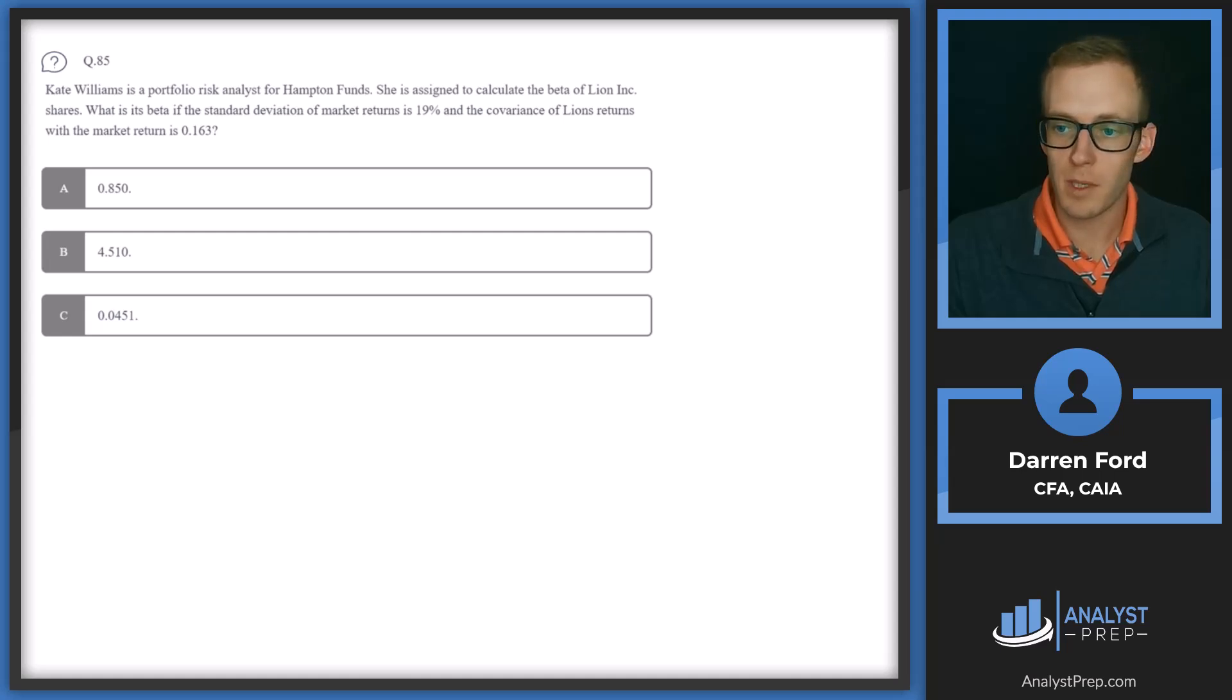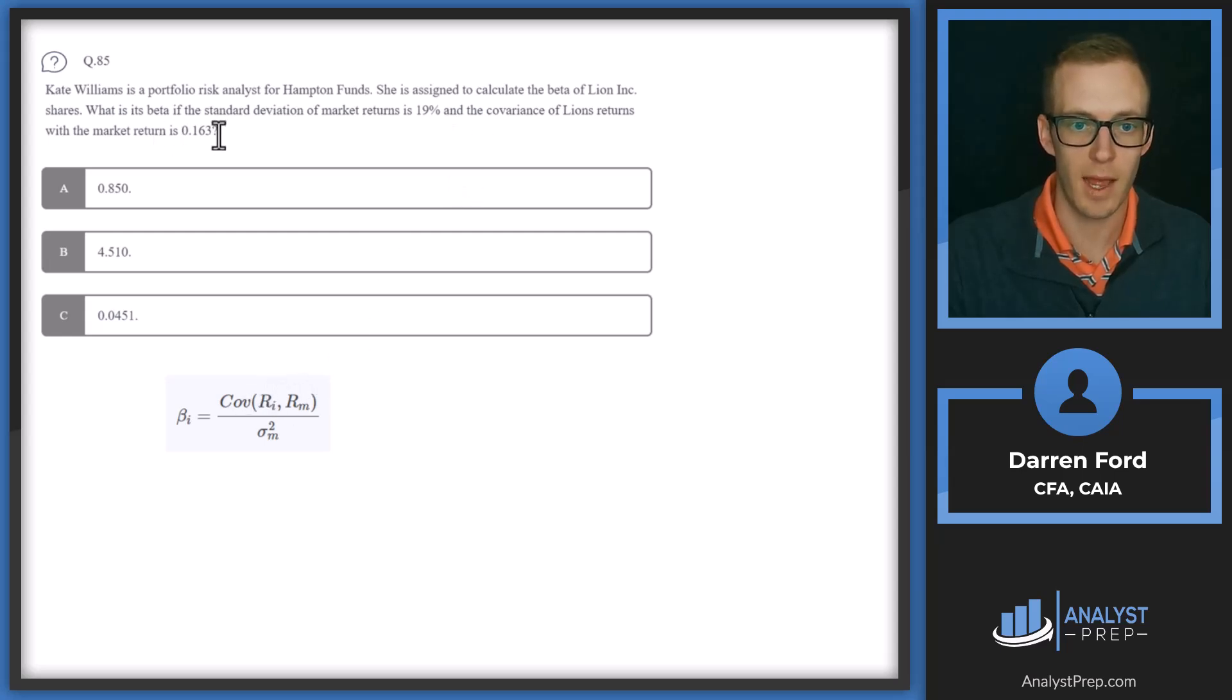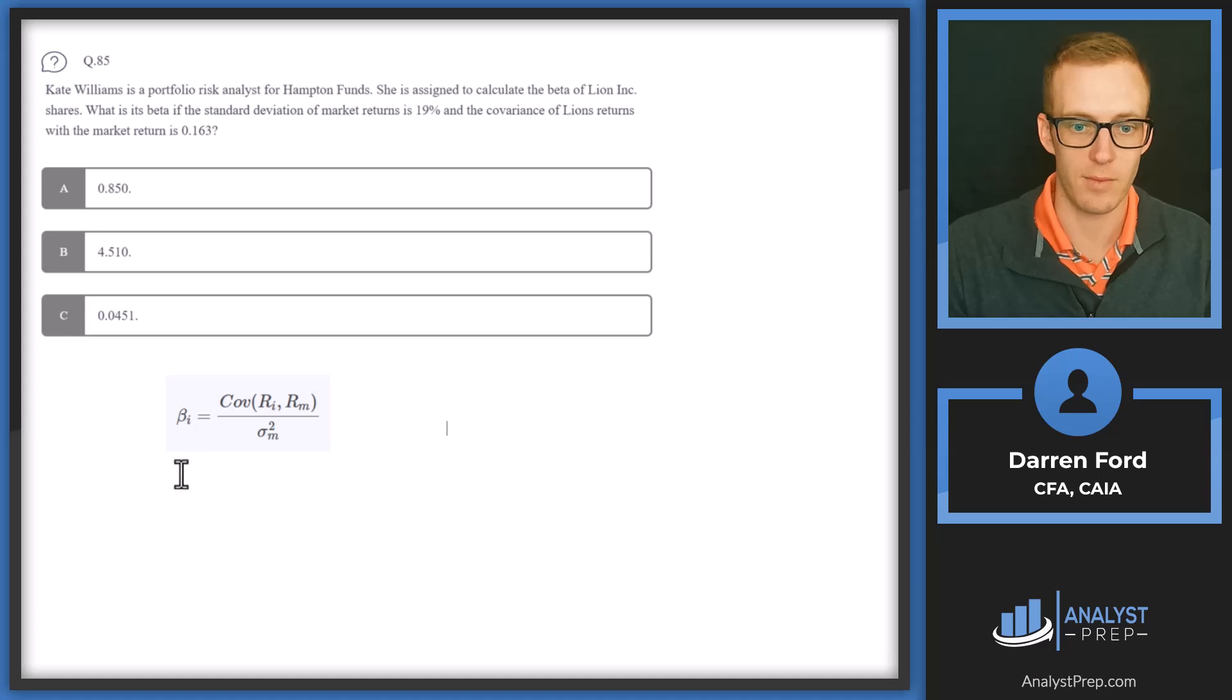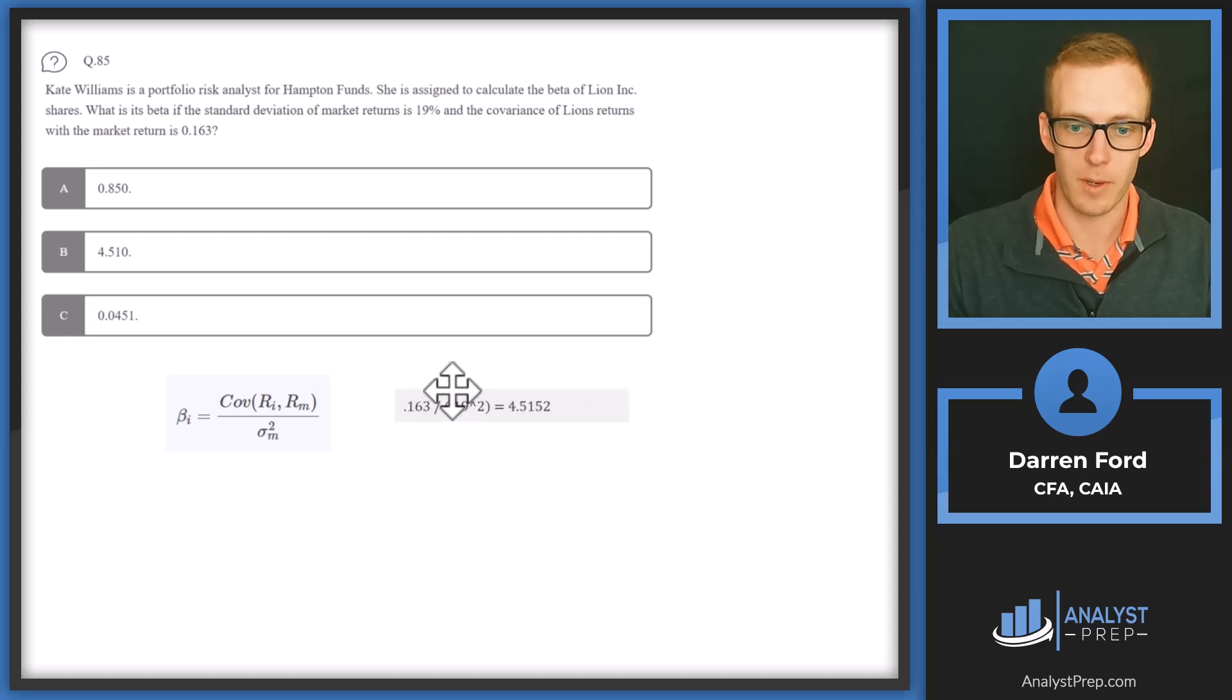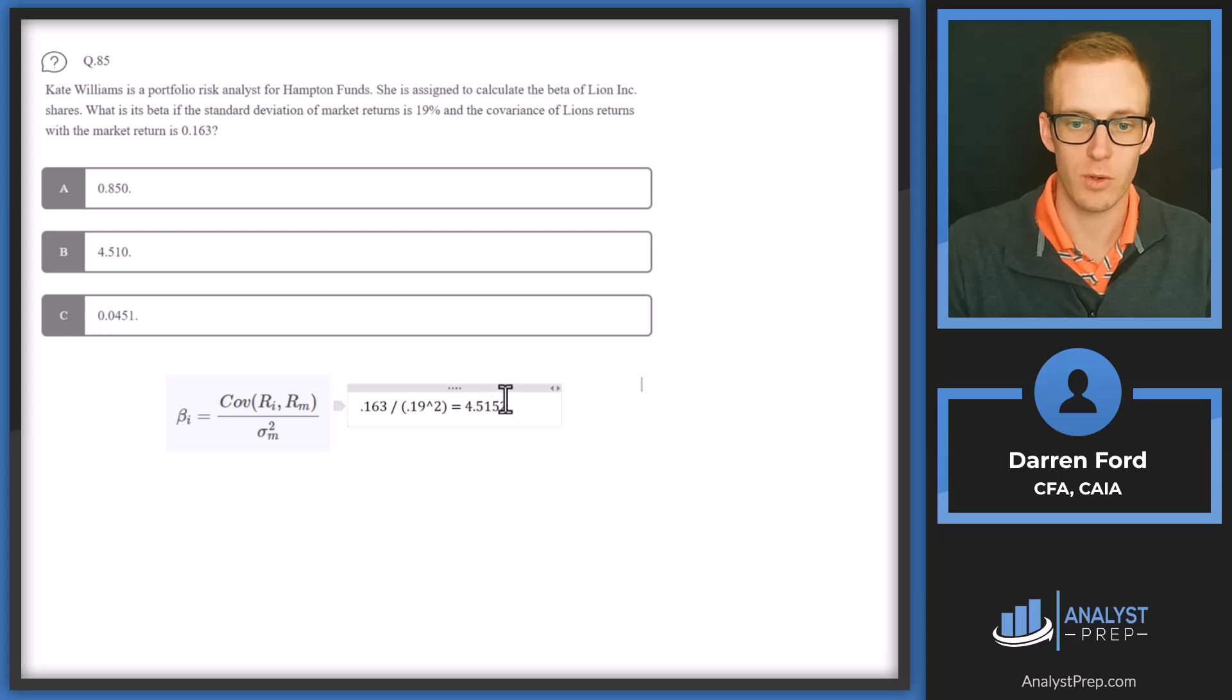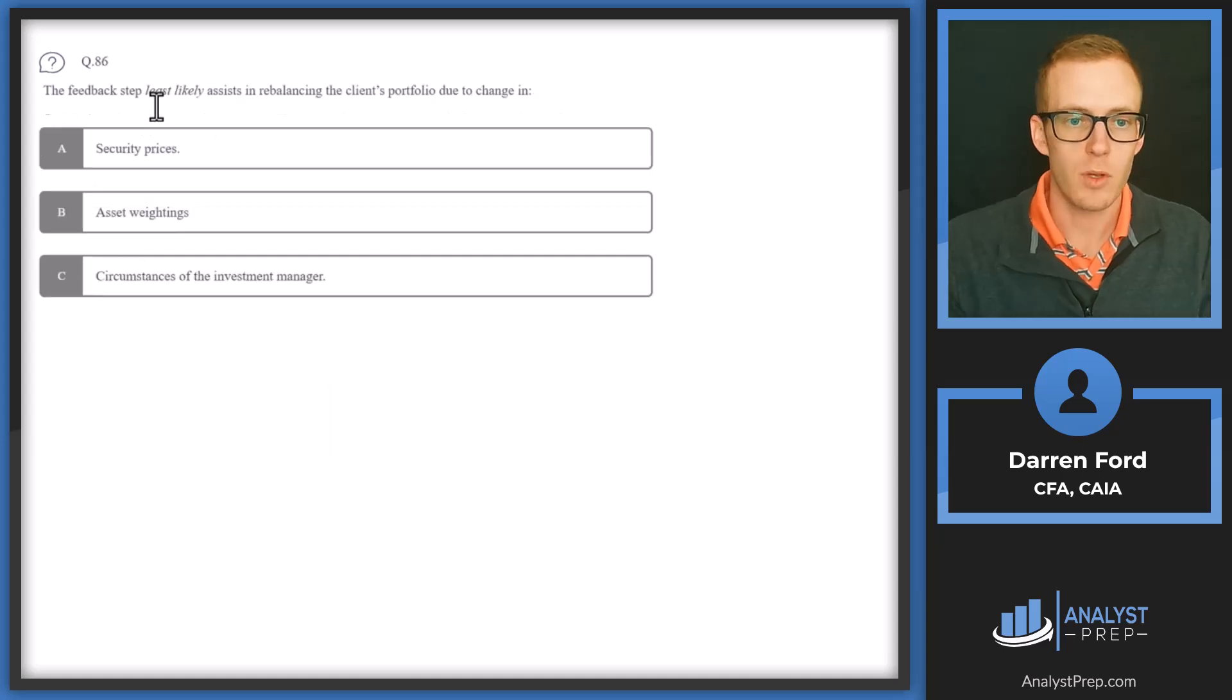So our formula we'll be using here is going to be our covariance. So we've got covariance between the asset and the market, which we are given at 0.163. And then we're given the standard deviation, but we need to convert that to variance. So we do that by squaring it. So we're going to have 0.19 or 19% down here. We're going to square that. So when we run that through, here's what that looks like. We've got that covariance we're given. Then we need to square our standard deviation to get variance. We get 4.5152. There's probably just some rounding differences here. So we can go with answer B.